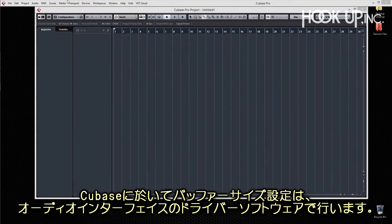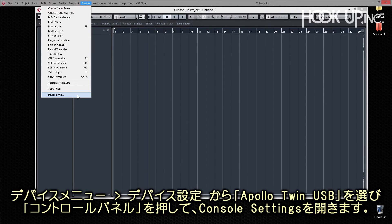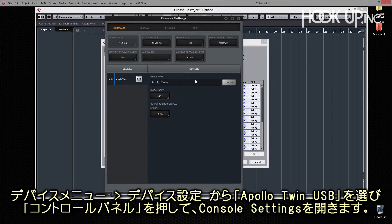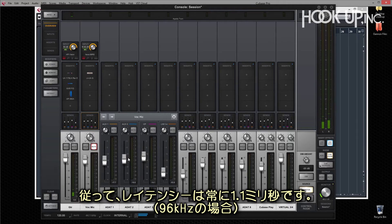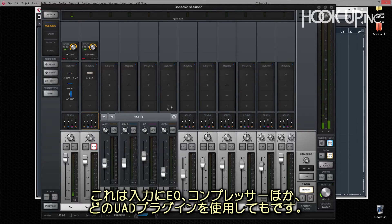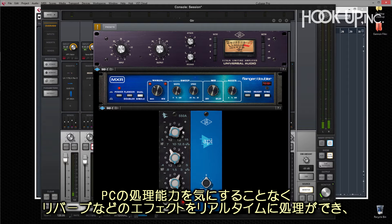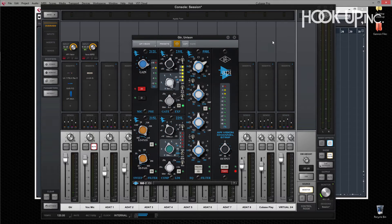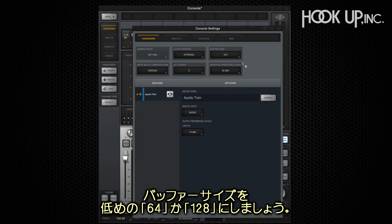As with all interfaces, the hardware buffer size used by Cubase is set externally in the interface's software. Apollo's setup application is the Apollo console — you can click on the control panel button in the device setup menu to open the Apollo console hardware settings. With Apollo Twin, DAW buffer size doesn't really matter because Apollo handles audio routing and processing with dedicated DSPs in the interface, so your latency is always 1.1 milliseconds at 96k. That means you can get your sound dialed in with EQ, compression, or any UAD plugins, and set up reverbs and effects all in real time without compromising your computer's processing power. For better performance with virtual instruments inside Cubase, set the hardware buffer to a low setting like 64 or 128 samples.